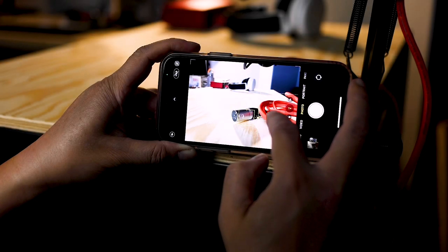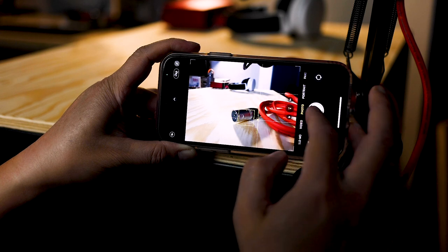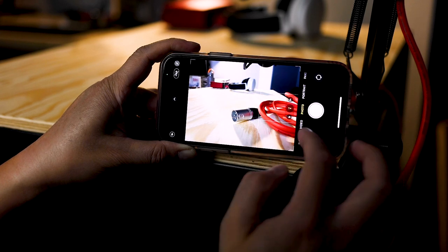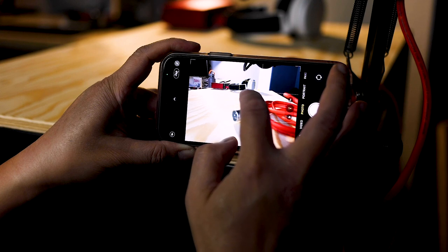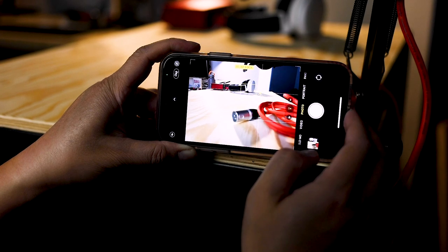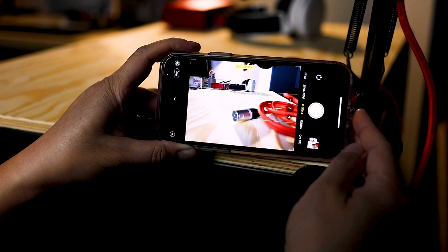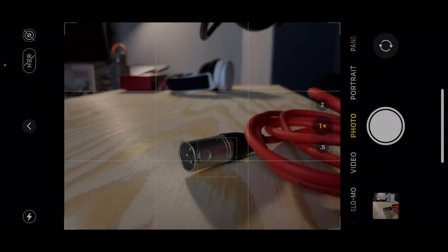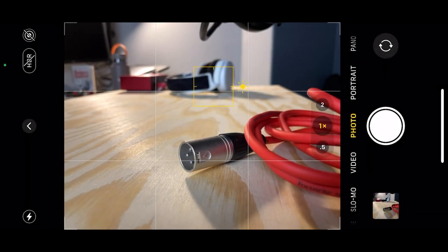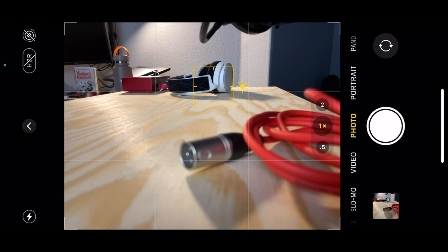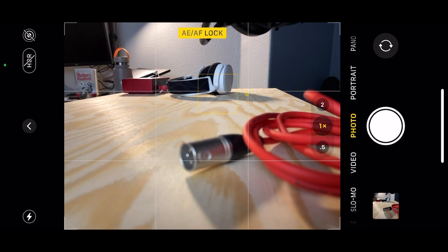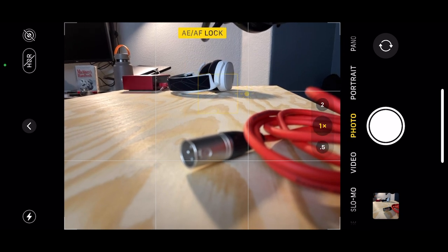As the name of the function pretty much describes itself, you can lock focus on your preferred subject as well as the exposure. Simply hold down your finger on the screen at the subject you want to focus on and wait for the AE/AF lock notification to show. The camera has now locked focus on the subject — in this example, it is the headphones at the end of the tabletop.